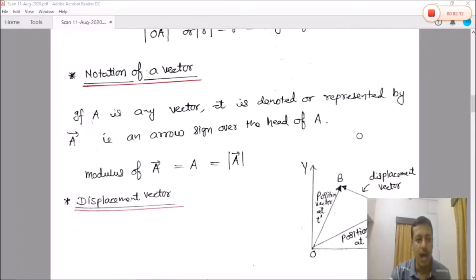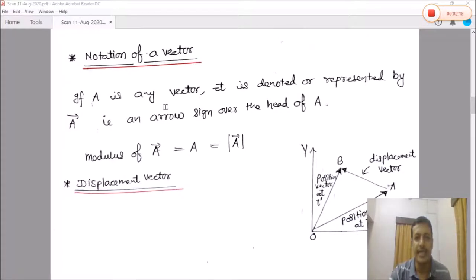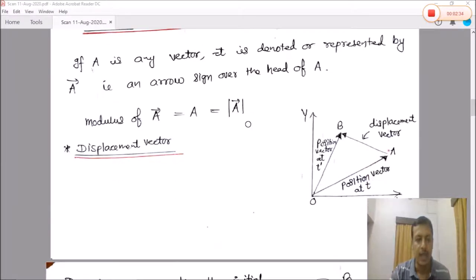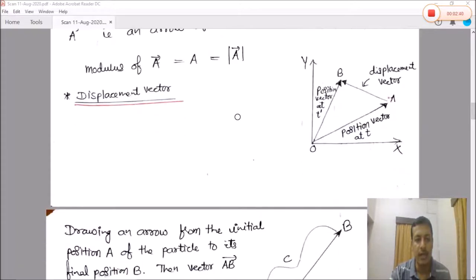Next is the notation of a vector. If A is any vector, it is denoted by placing an arrow sign over the head of the letter A. The magnitude of vector A is equal to mod of A, written as |A|.